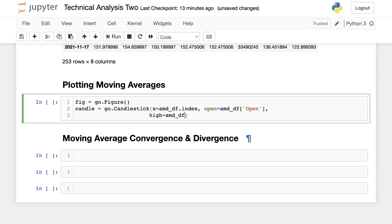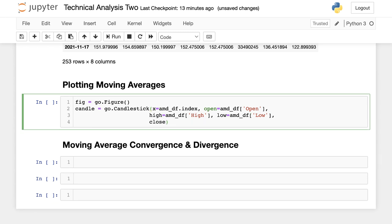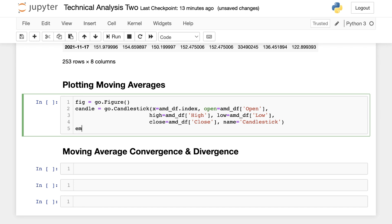I pass in AMD's data frame for the high, the daily low, and the closing price, and then give it a name so it shows up in the key — I'll call it candlestick. Now I want to plot the moving averages. This is a review just so it really sticks. This is going to be a line plot by default. I pass in AMD's data frame for the date, and the y-axis is going to be based off of the moving average data we calculated.